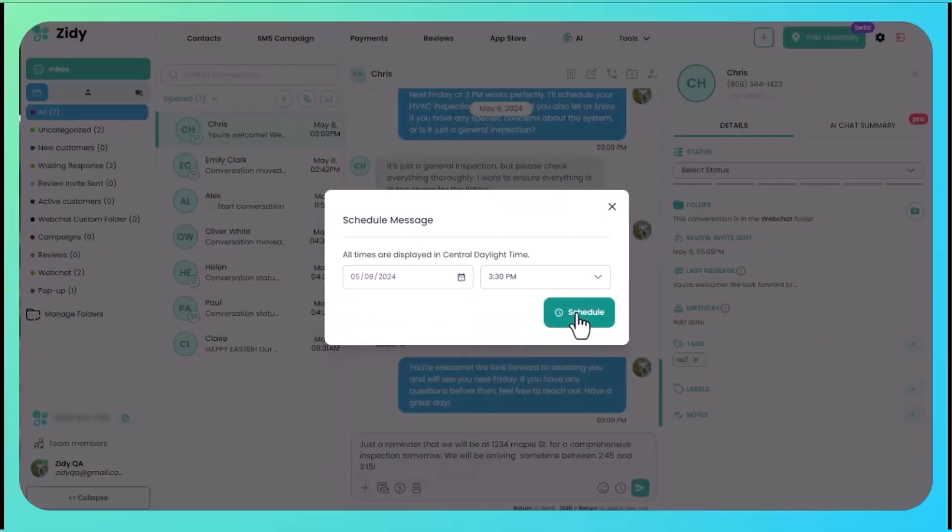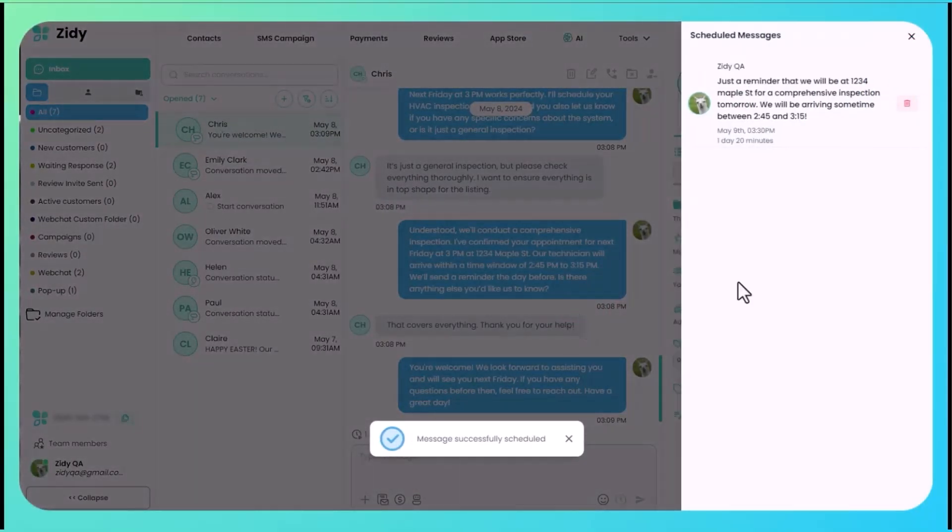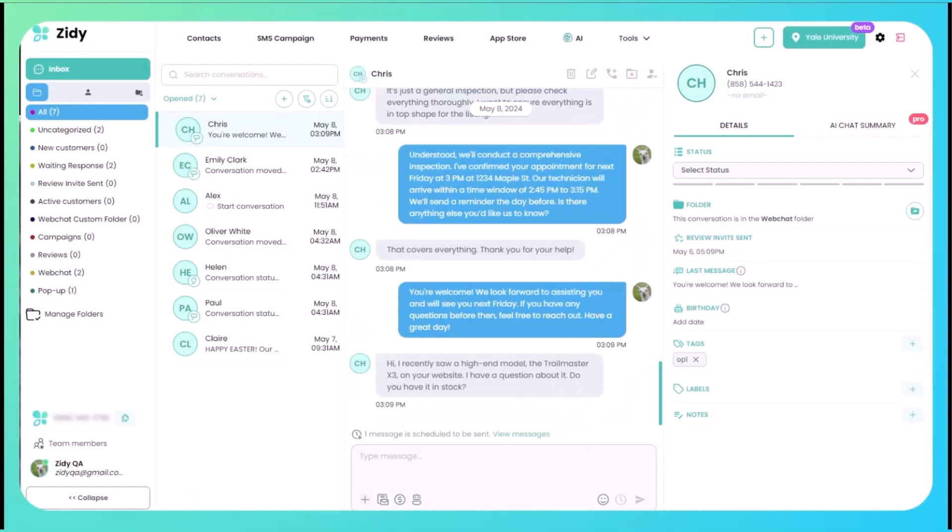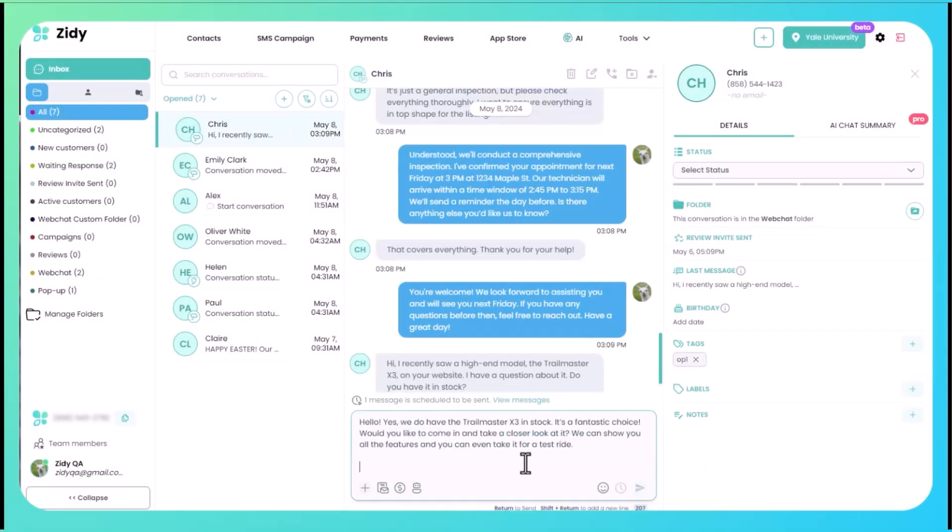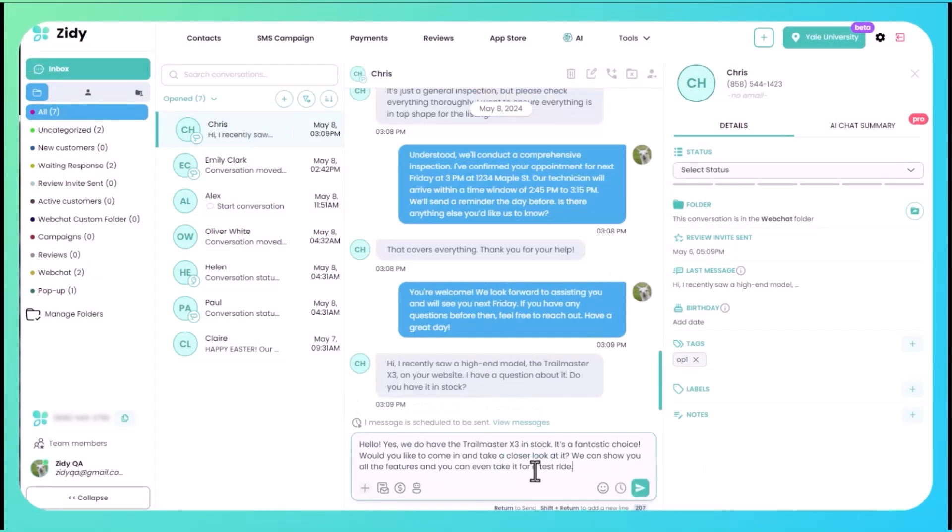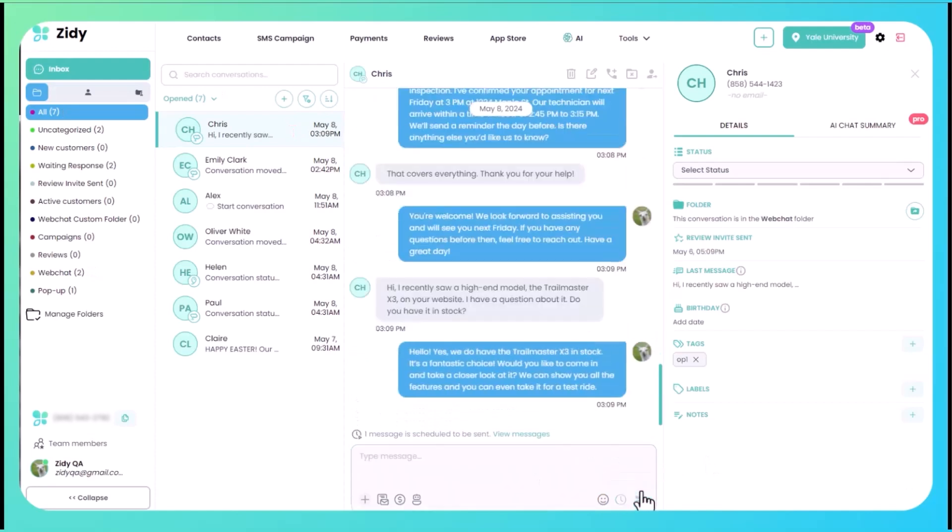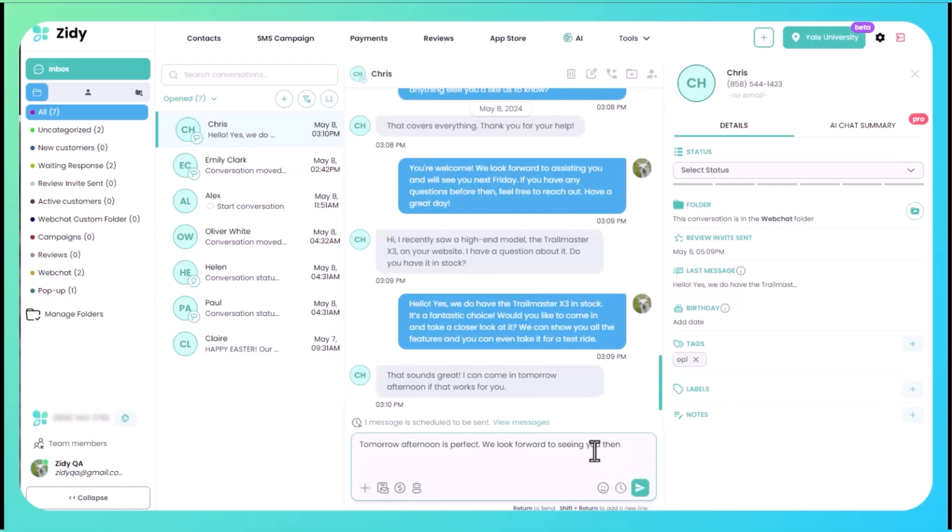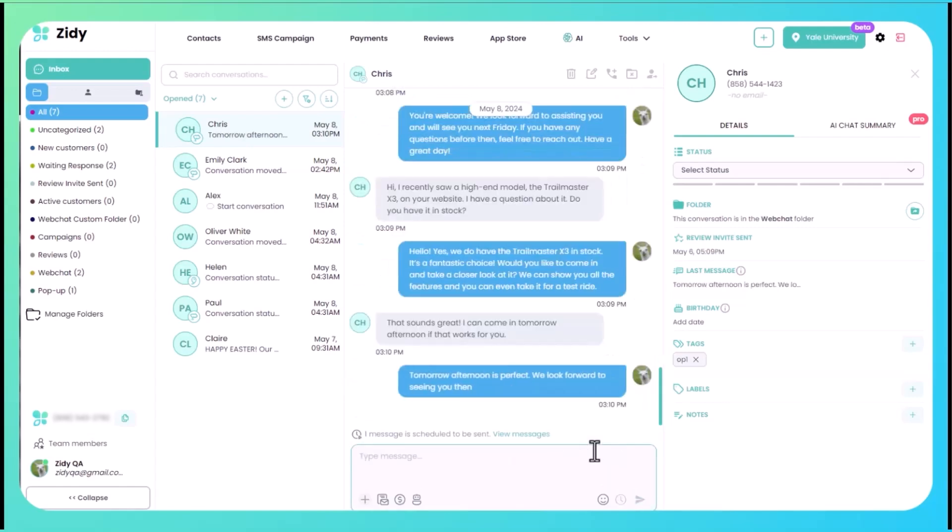Now let's look at another way we can use this. Somebody just sent us a message saying that they saw a certain bike on our website and they had questions about it. They want to know if we have it in stock. We say yes, we do have it in stock, and we offer for them to come into the shop and take a look at it, or even take it for a test ride. They confirm that they want to come in tomorrow afternoon. We let them know that's great and we'll see you then.